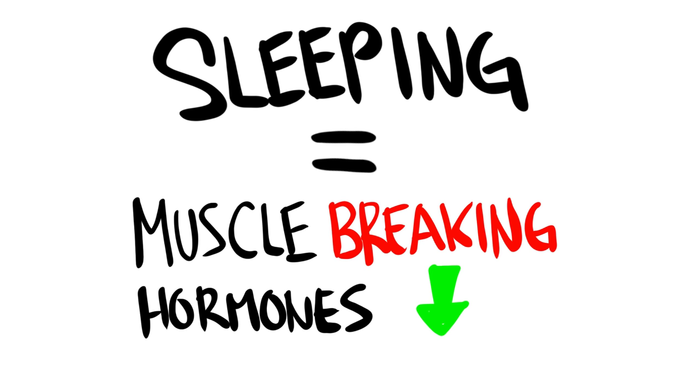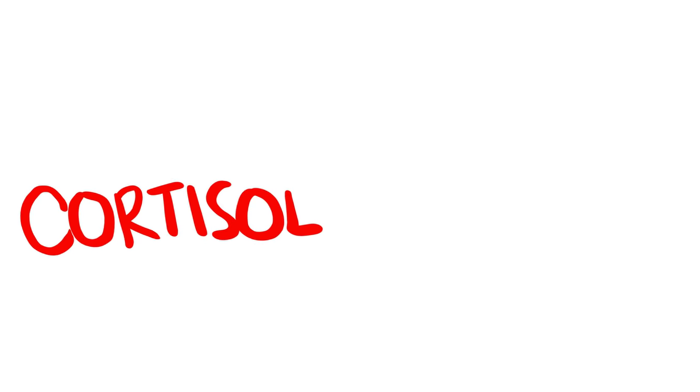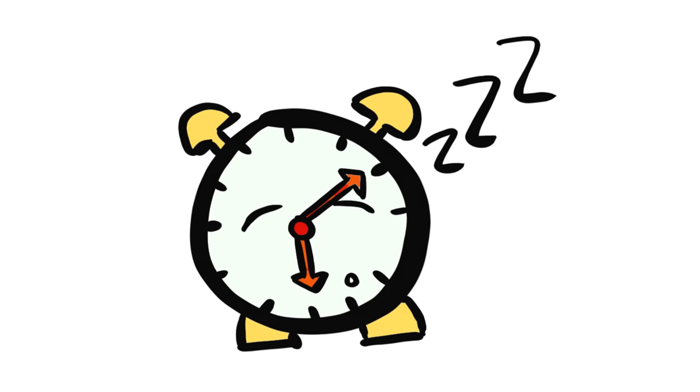A combination that for sure will reduce your gains. And the effect on hormones doesn't stop there. One thing that sleep is also good for is bringing down the levels of muscle-breaking hormones, aka catabolism. Cortisol, the main culprit of these hormones, remain elevated whenever you don't get a good night's rest.